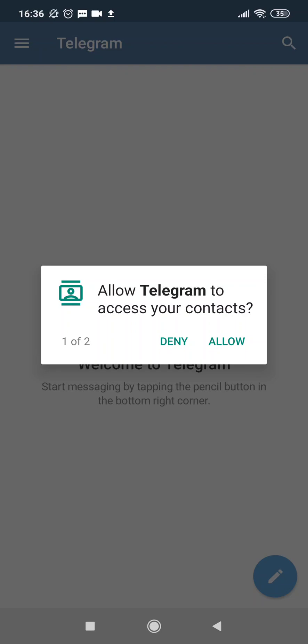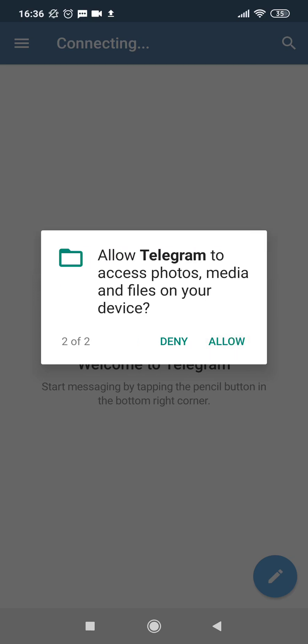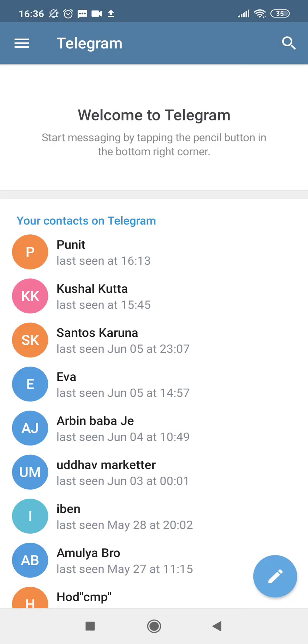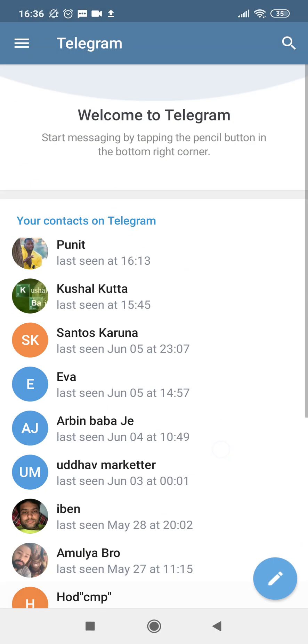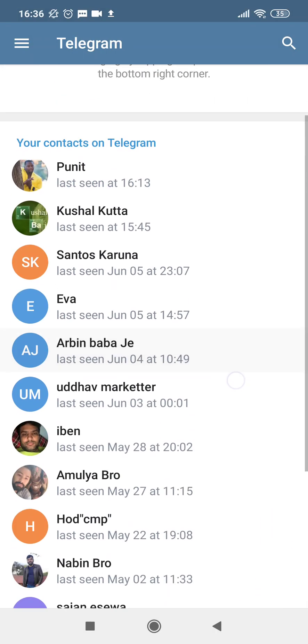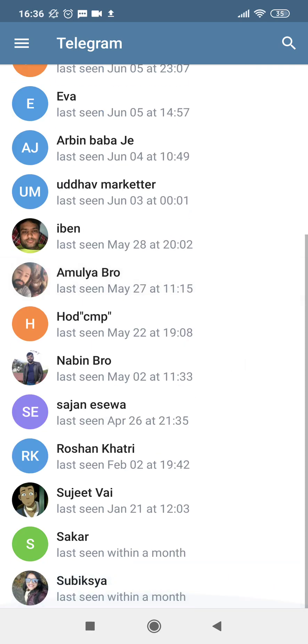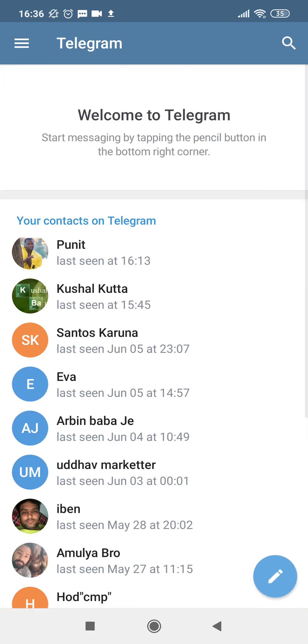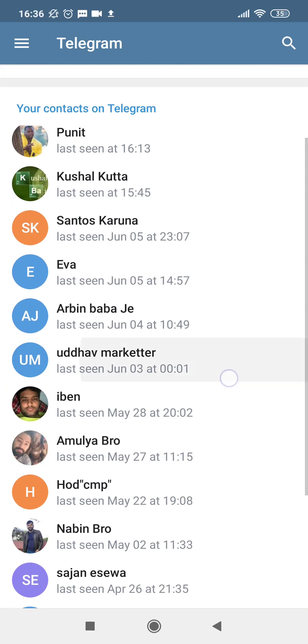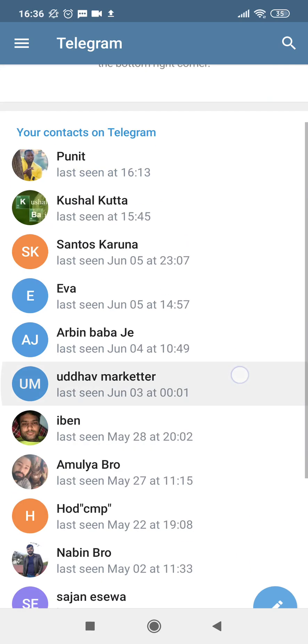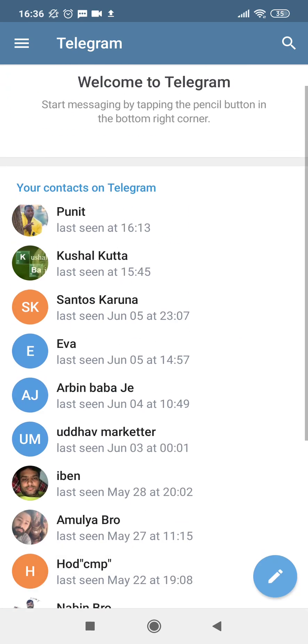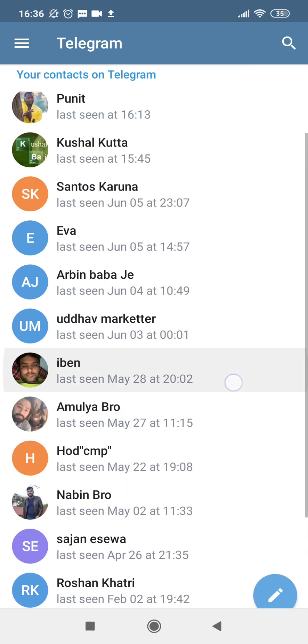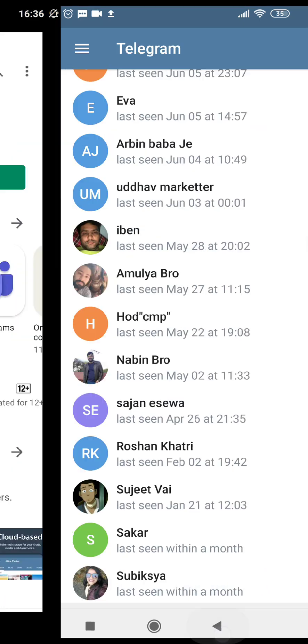So I'll just get back and I'll tap Continue. It was asking me to allow my contacts so that I can add, start setting, and messaging with the people inside my contacts. So I'll just tap this Allow, and I'll also allow them as well. These are the contacts—some of them are available in Telegram, some of them are not. So let's get started.